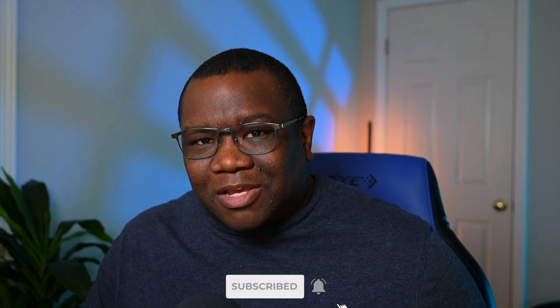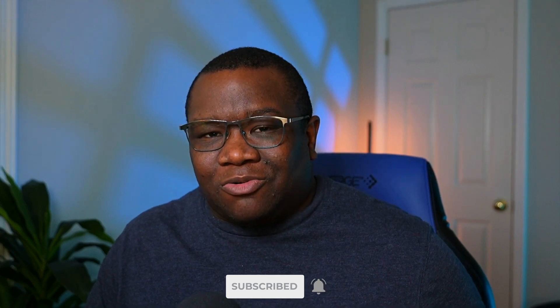My name's Chris. I make content centered around On1 Photo Raw to help you get your creative vision out and into the world a little bit faster without having to be bogged down with understanding software. If that's something you're interested in, then consider subscribing.